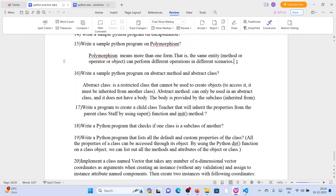Same method performing different operations — same method, but it's performing different operations in different contexts. Same method or object performing different operations is nothing but polymorphism.